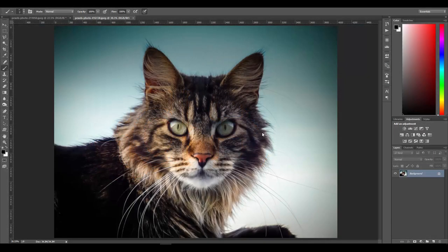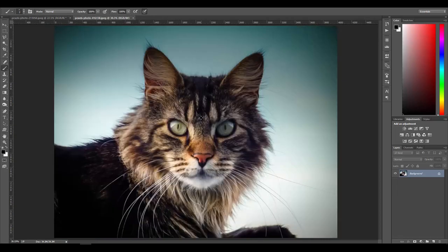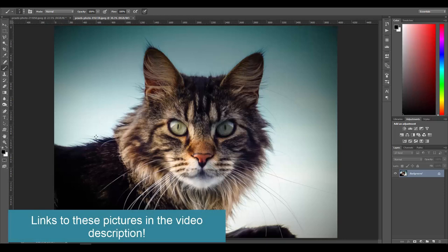One thing a lot of people like to learn when using Photoshop is to swap heads — like putting a cat's head on a human body, or putting your face on a muscular person. Let's go ahead and do that. I have two pictures: one guy sitting, and a picture of a cat.